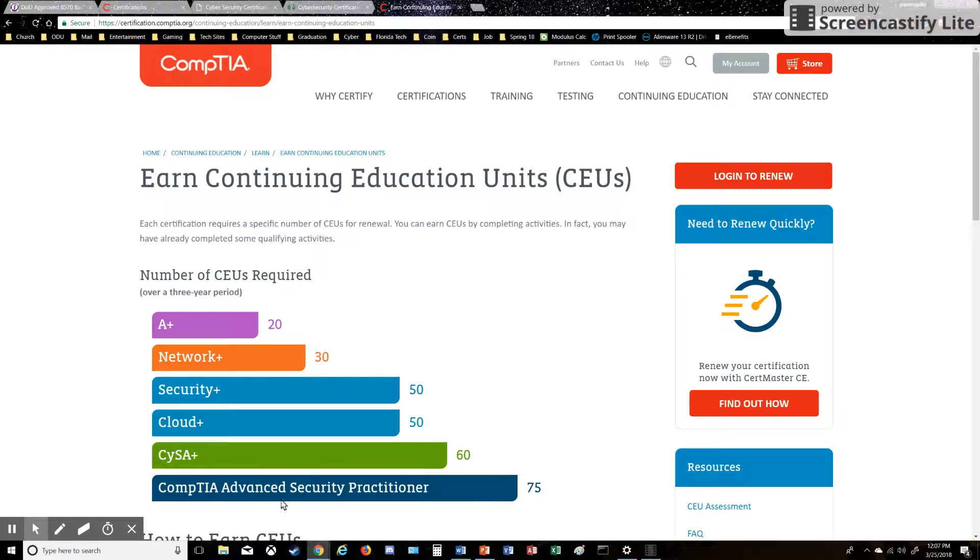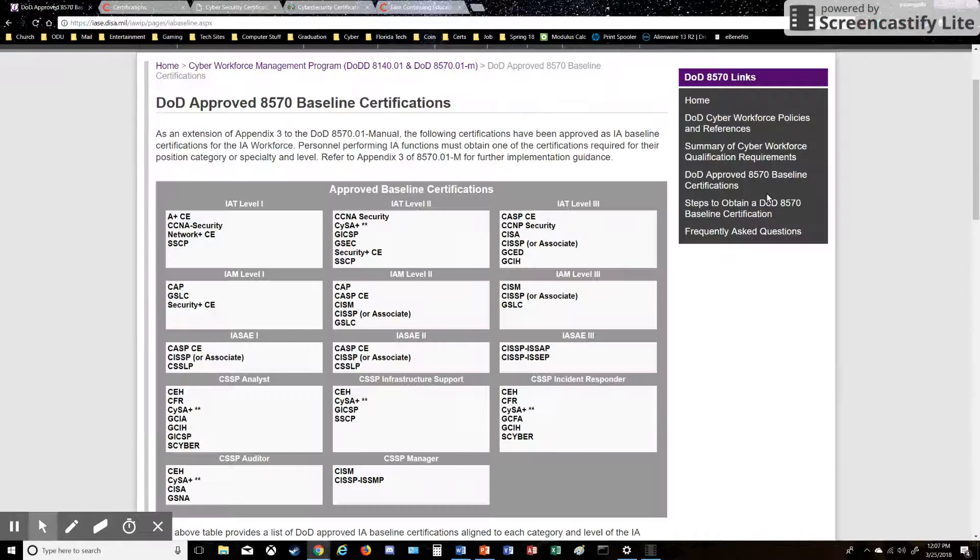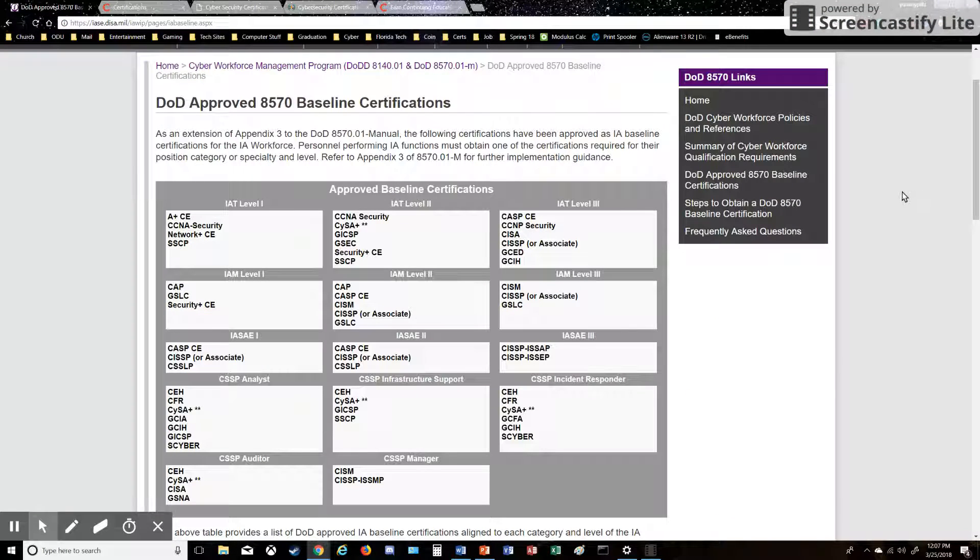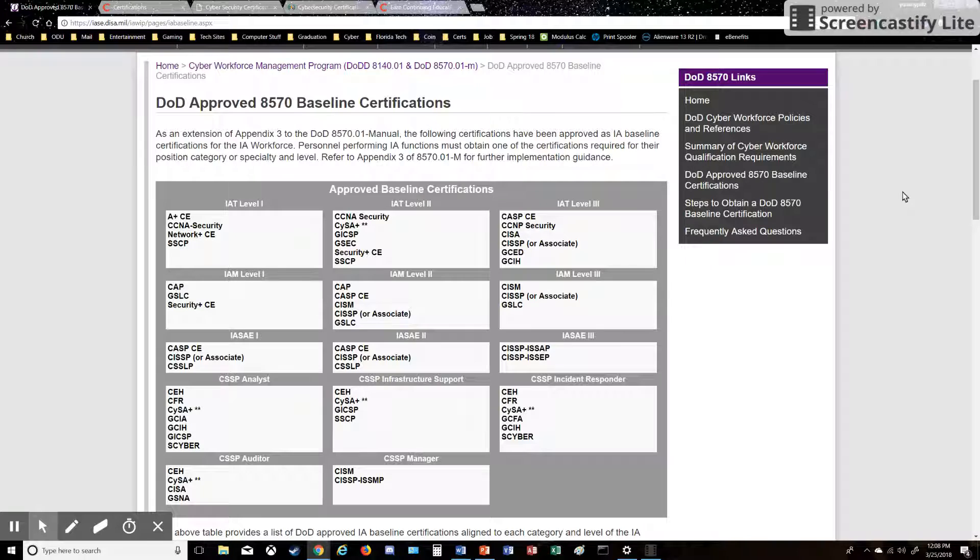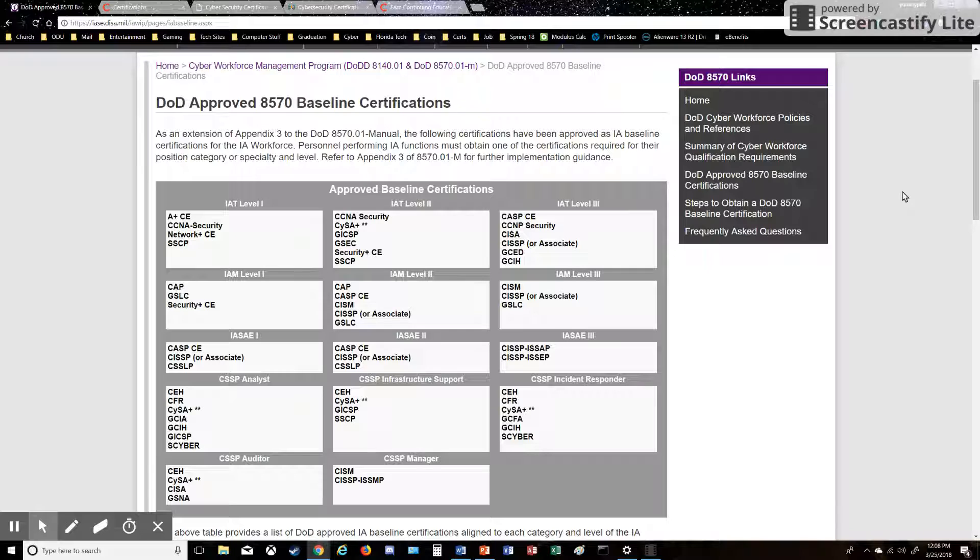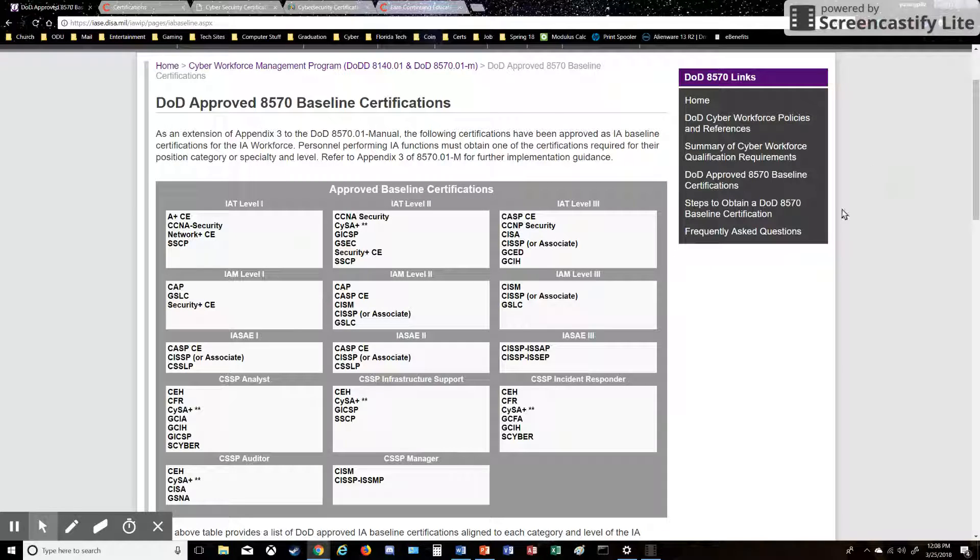All right, so jumping right into it, I'm going to talk about the DOD 8570. What I pulled up here is a baseline image of what the 8570 is. The 8570 is a government directive which basically states that in order to hold positions in any of these types of levels, a baseline is having one of these certifications. You can see it's a little bit overwhelming at first.